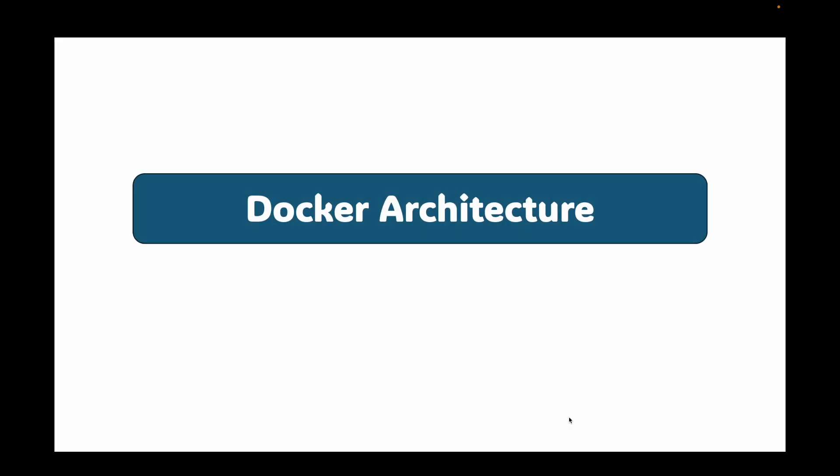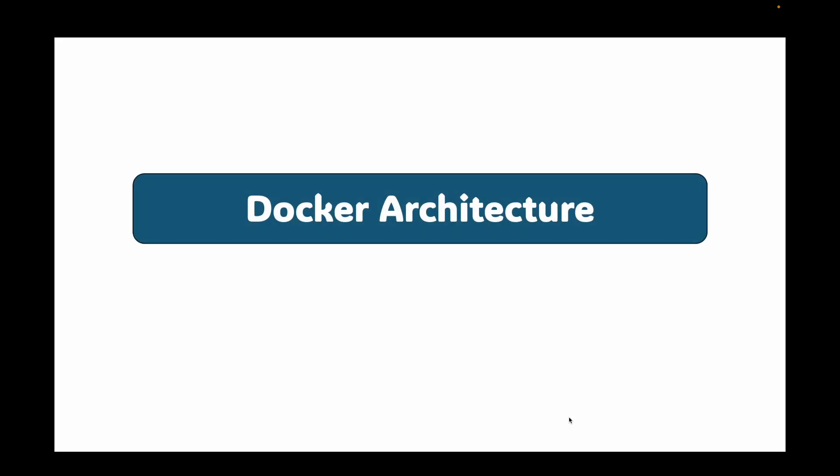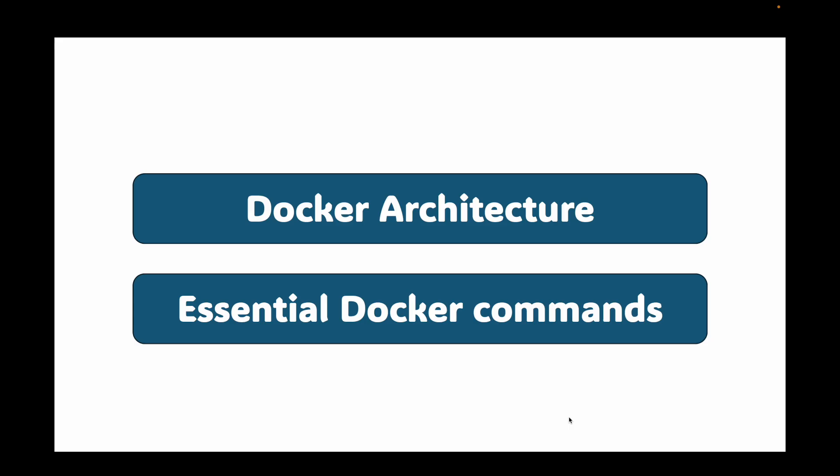We are going to understand the Docker architecture, what the key pieces are and how they talk to each other. Then we will learn our first essential commands for managing this system. Let's demystify Docker.